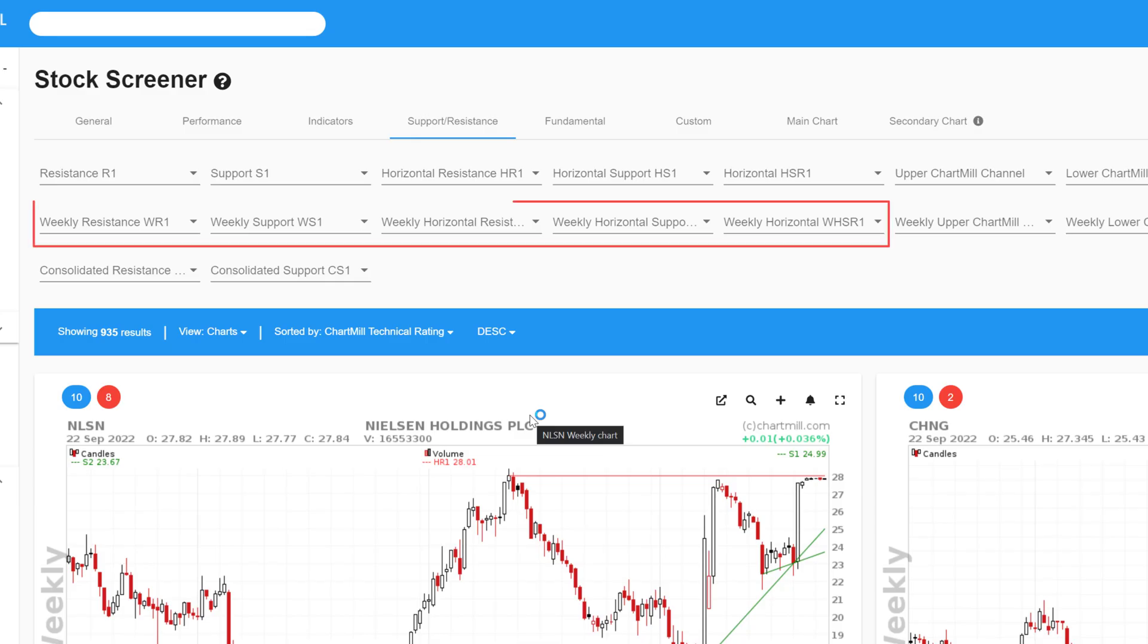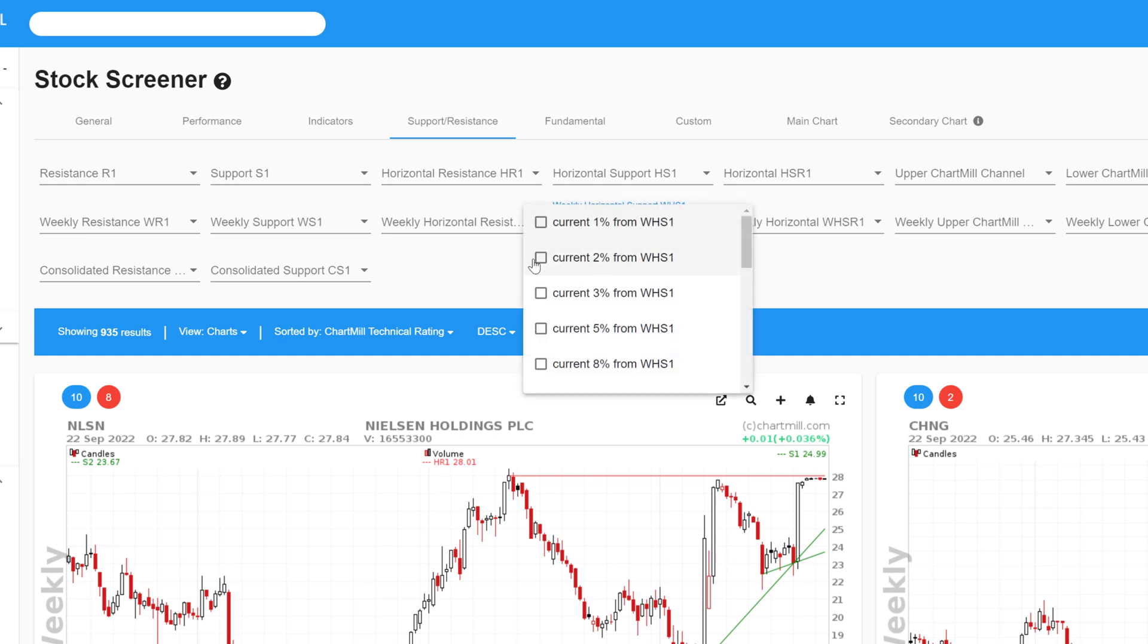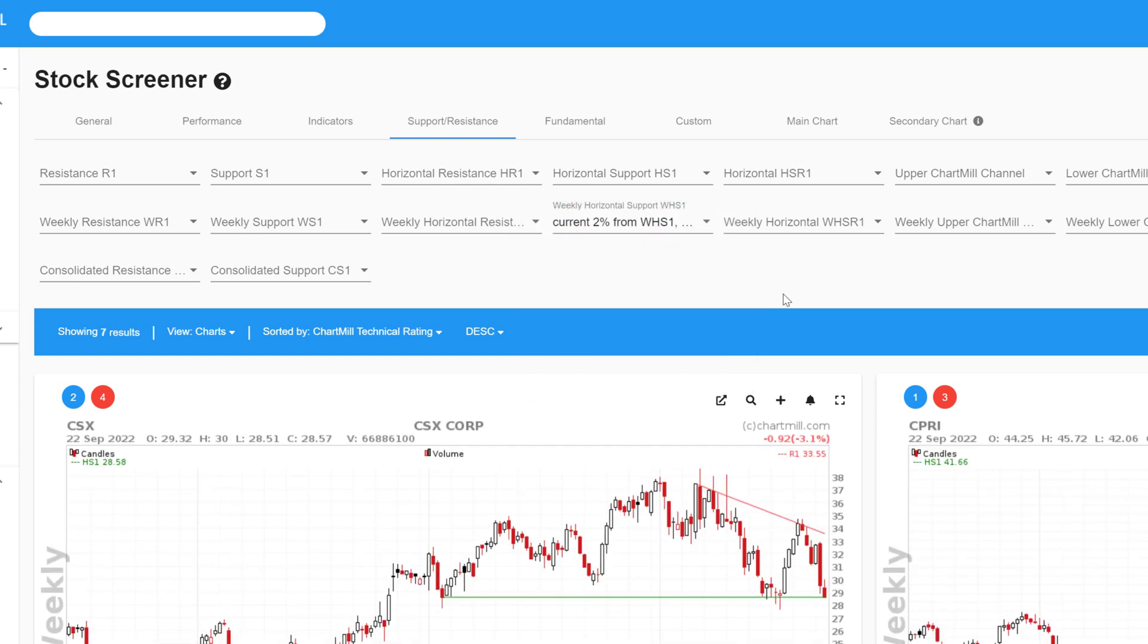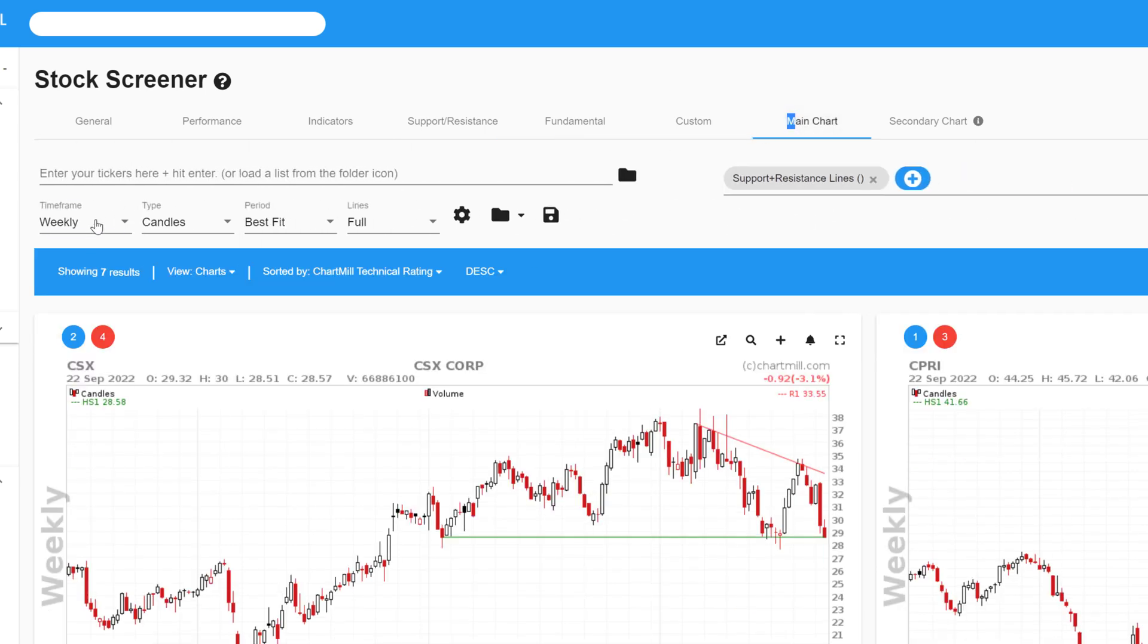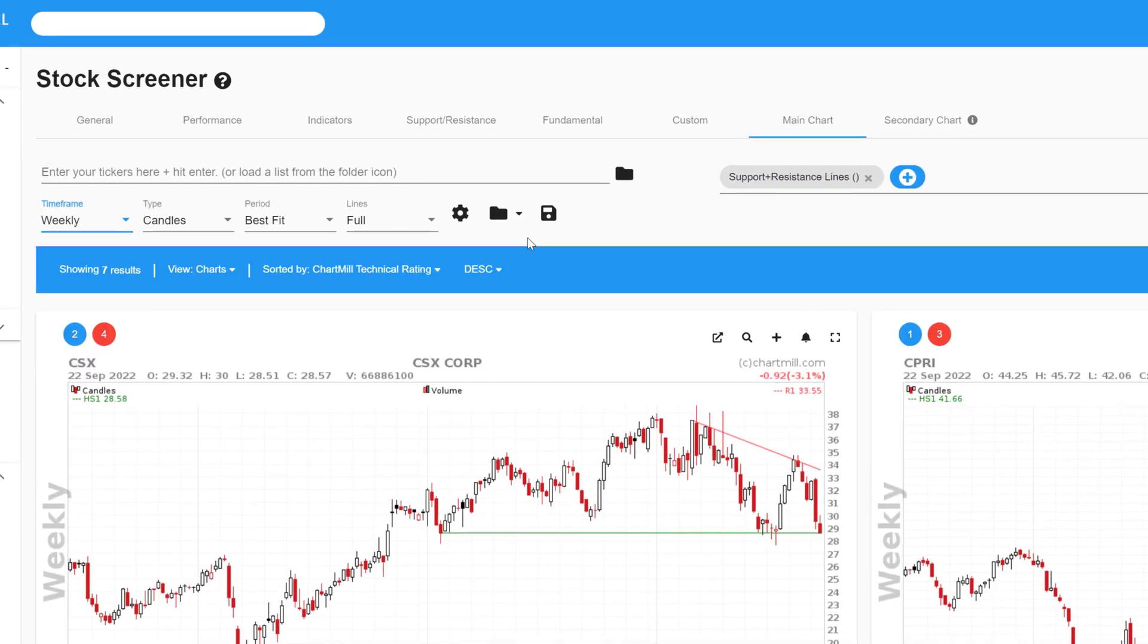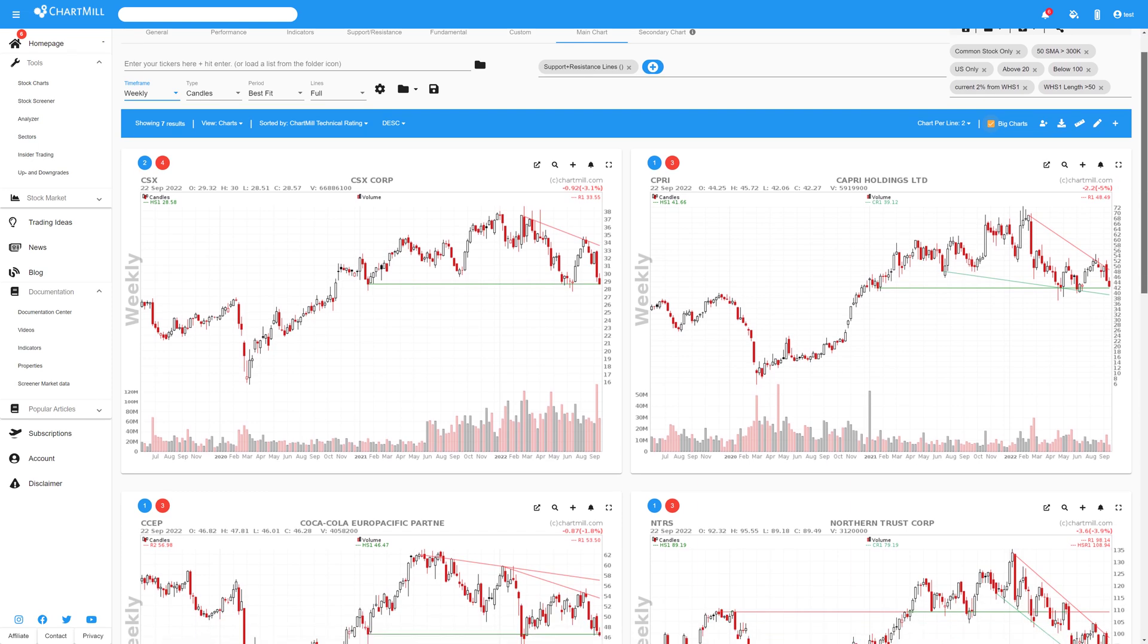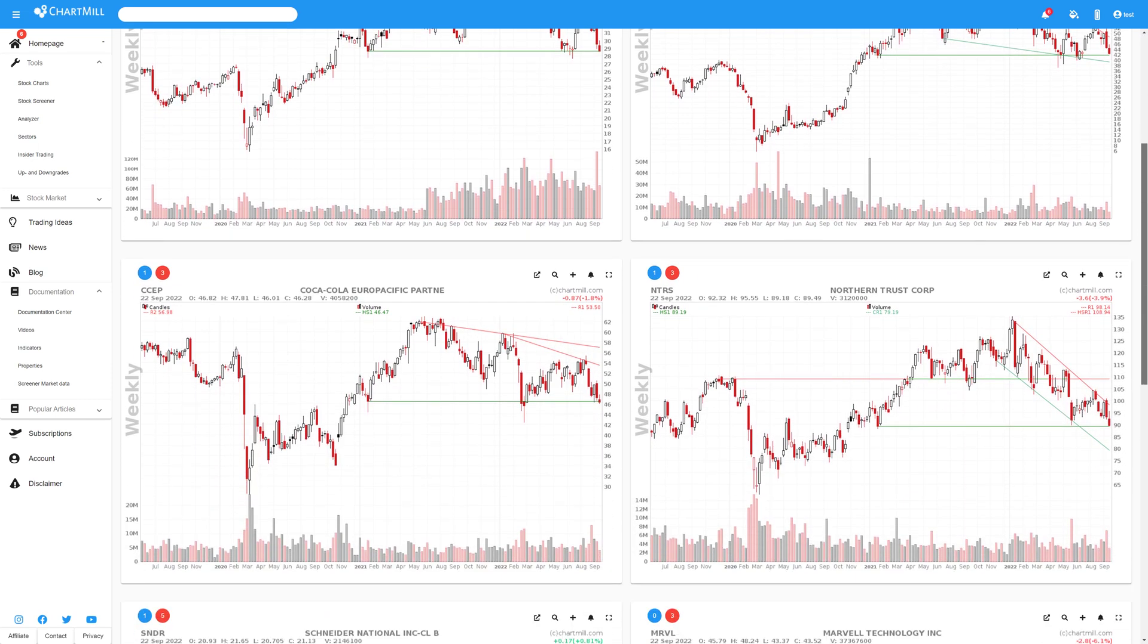I skipped these filter settings because they show exactly the same as the filters above but based on the weekly charts. So a quick example for the weekly horizontal support filter. Current 2% from the weekly horizontal support and WHS length bigger than 50. Just make sure that the timeframe for the chart is set to weekly. And as you will notice on the charts, you end up with stocks whose price is close to a technical support level on their weekly charts.